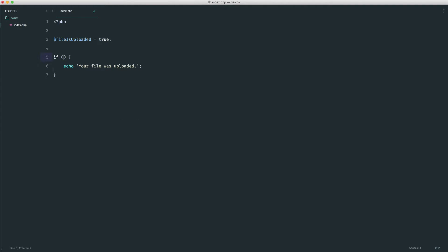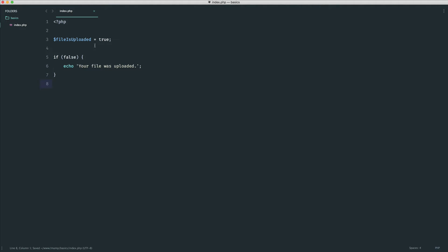False doesn't evaluate to true because it's false. So if we head over to the browser, we don't see anything.